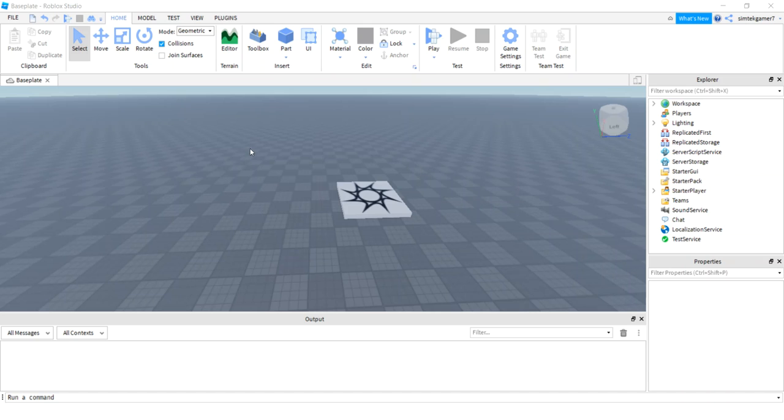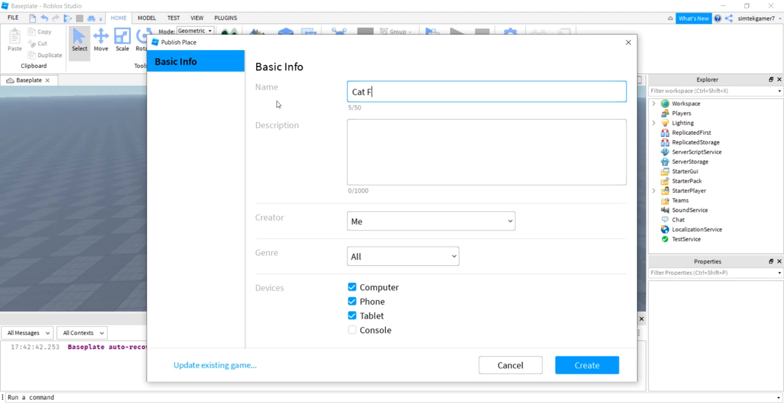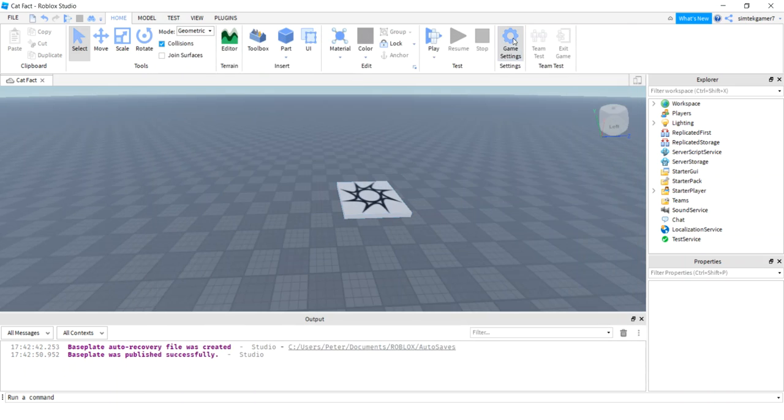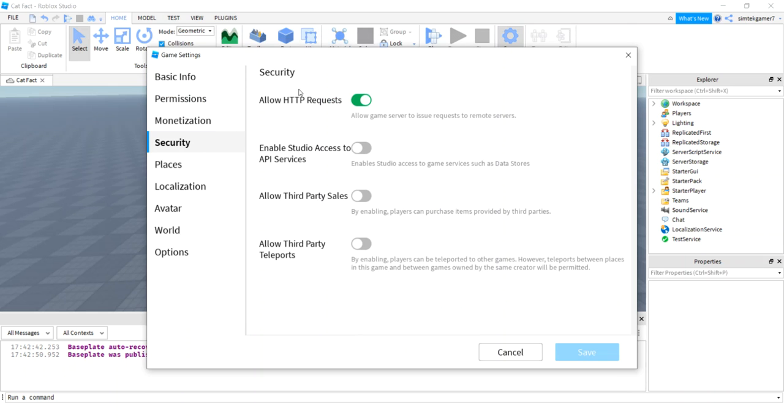In order to do that, let's go ahead and publish our game. We'll publish it and I'll say cat fact. And I hit create. Then, and this should be set by default.